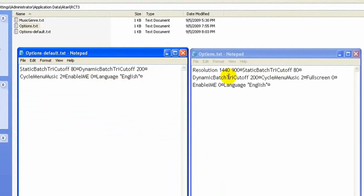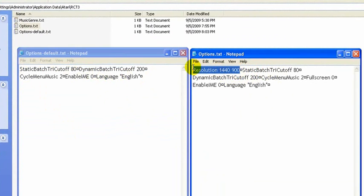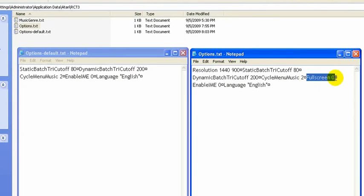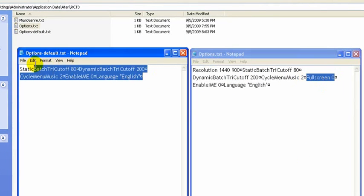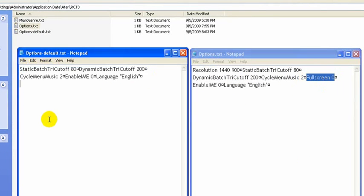Now my options.txt looks a little bit different, but that's just because I've changed the resolution and the full screen setting. So this is where all of those different settings that you can change get saved to. Every time the program starts, it references this file and loads.